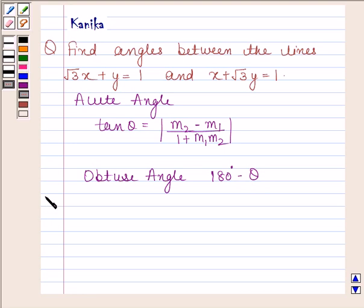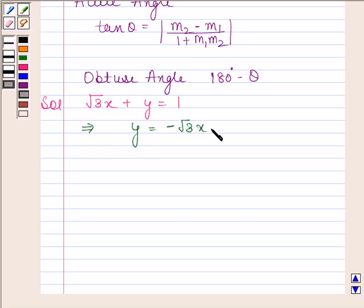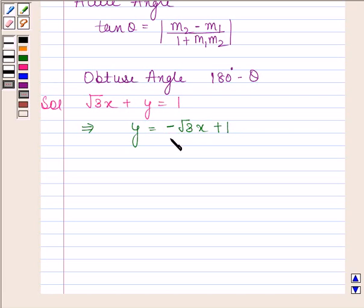Let's now begin with the solution. The first equation of the line is √3x + y = 1. This implies y = −√3x + 1. On comparing with y = Mx + C, we find that its slope M1 = −√3.